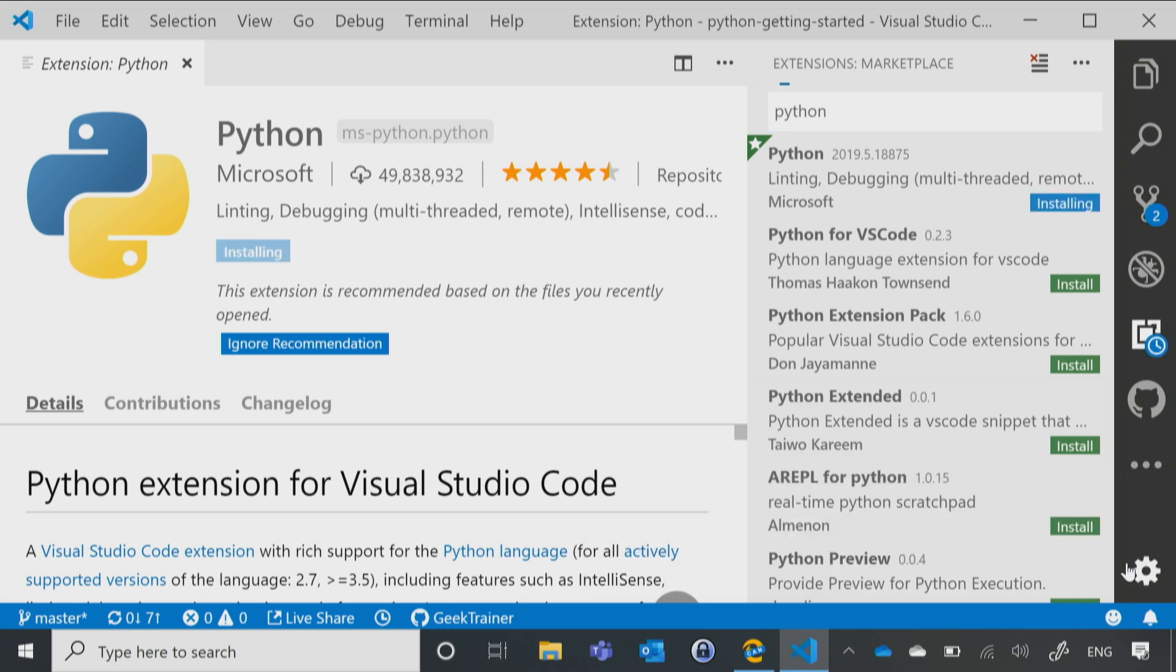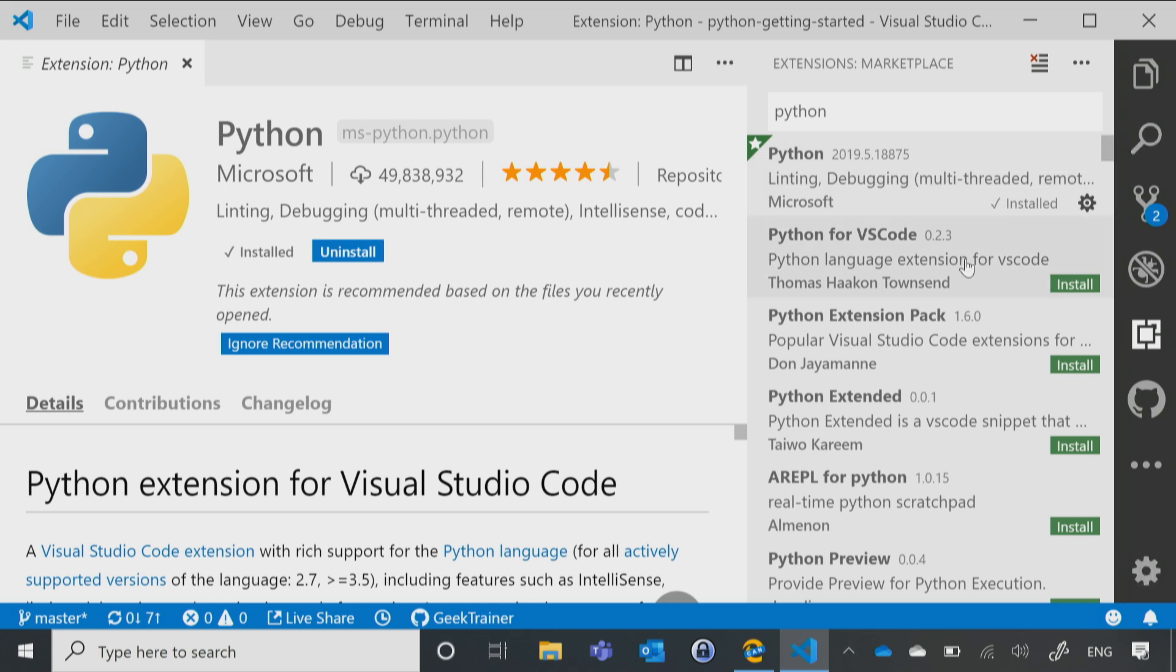Well, yes, I would. I click Install, and then just give it a couple of moments here, to download, do the installation, and then you'll typically need to close out Visual Studio Code, and reopen it in order to activate it.